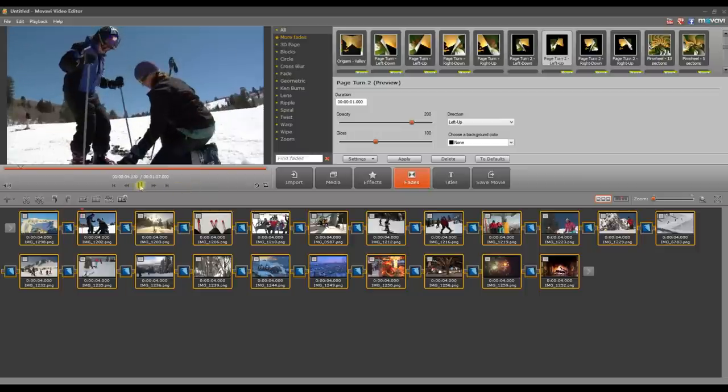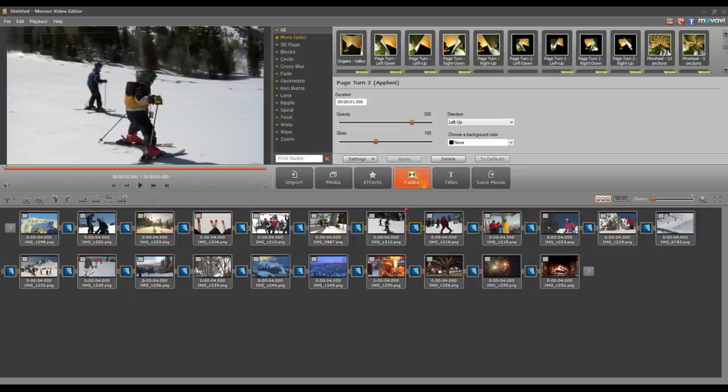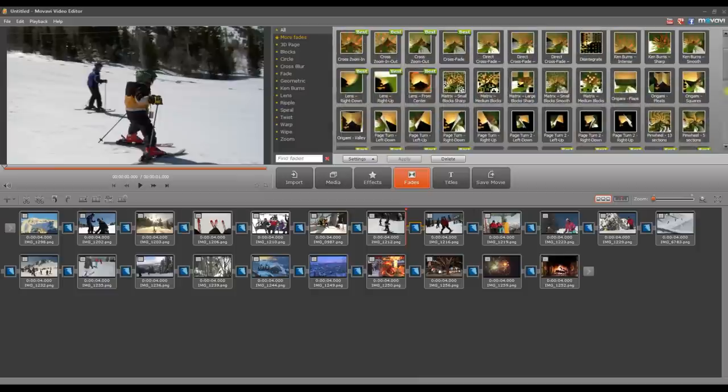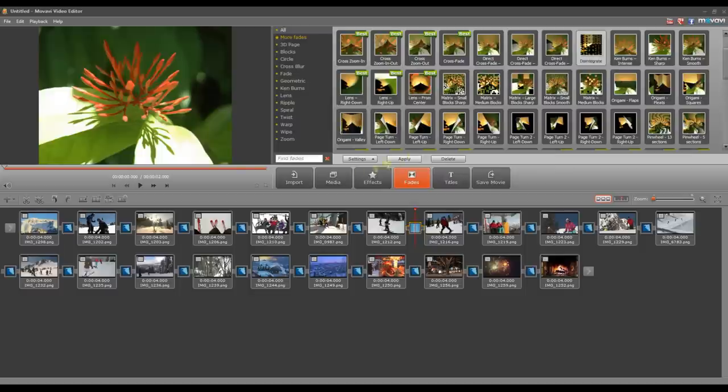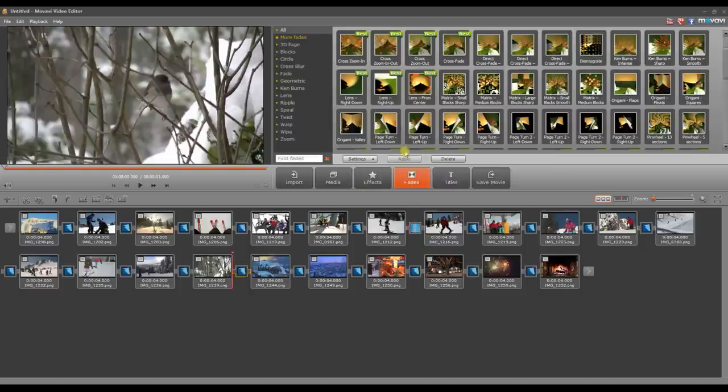You can also set up transitions between individual frames. Select a single transition icon between two slides, open the Face tab and choose a different transition. You can apply and adjust as many as you want.